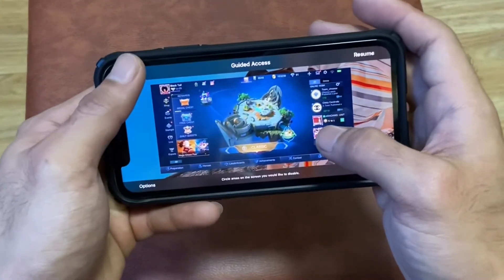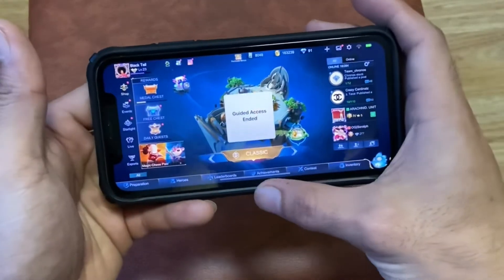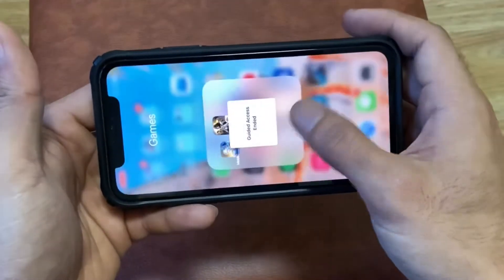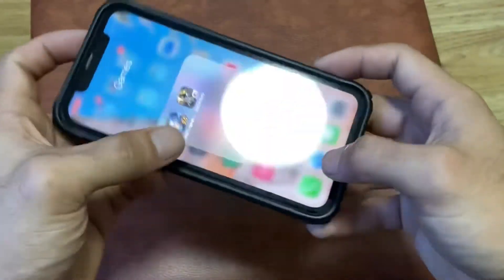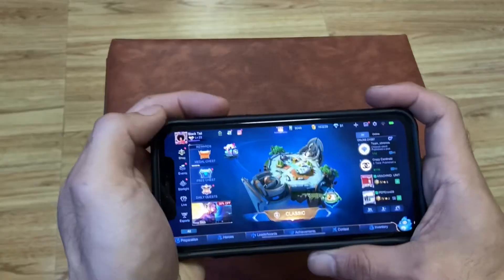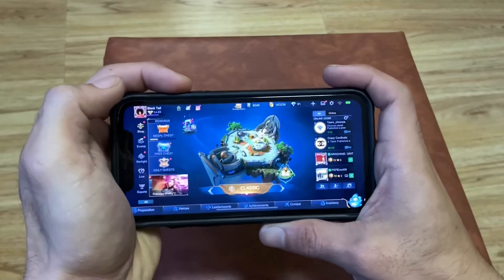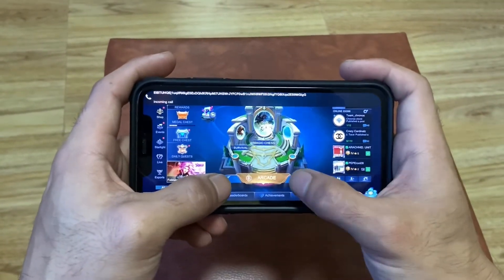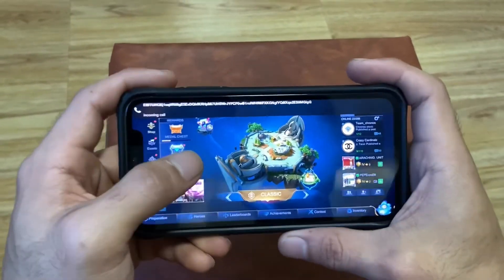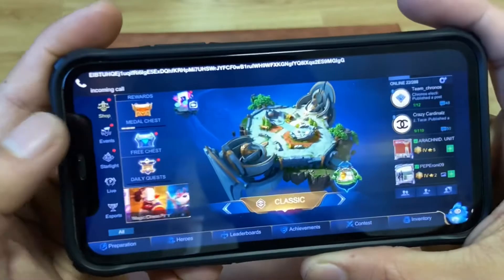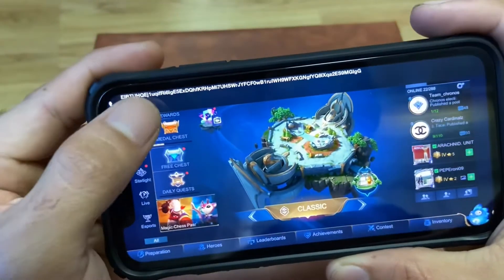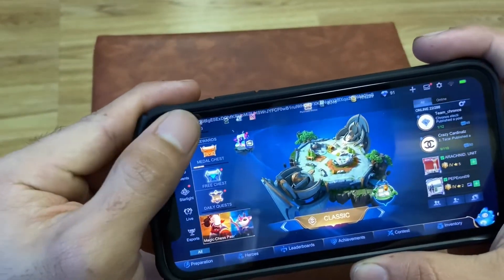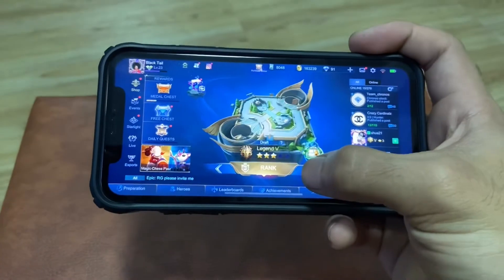Let's give it a try — triple click on the power button. There you go. I'll call my phone, and as you can see, it just pops up a small notification on top.